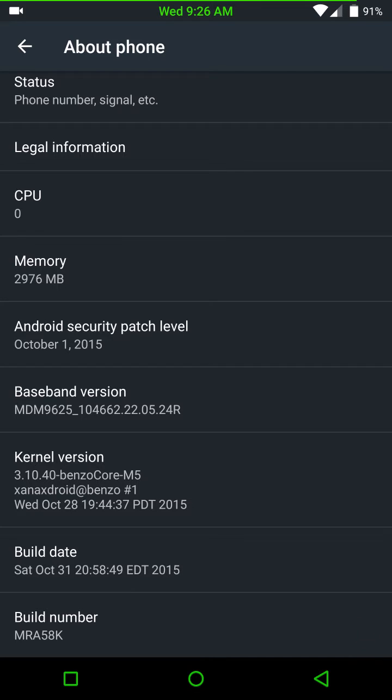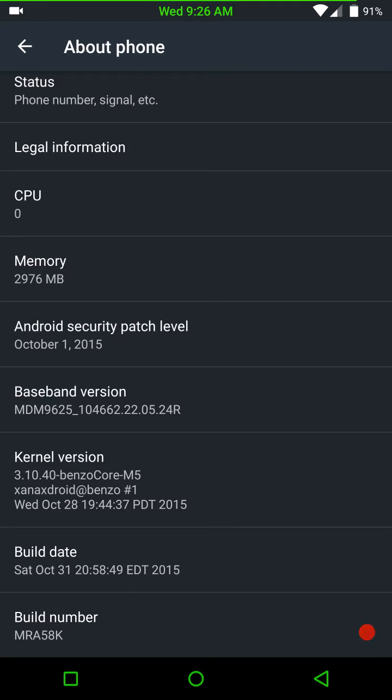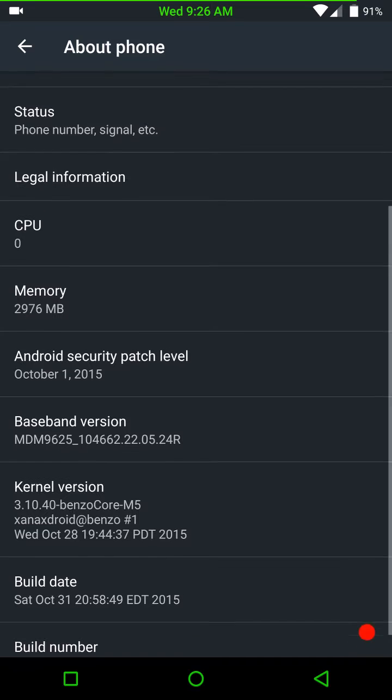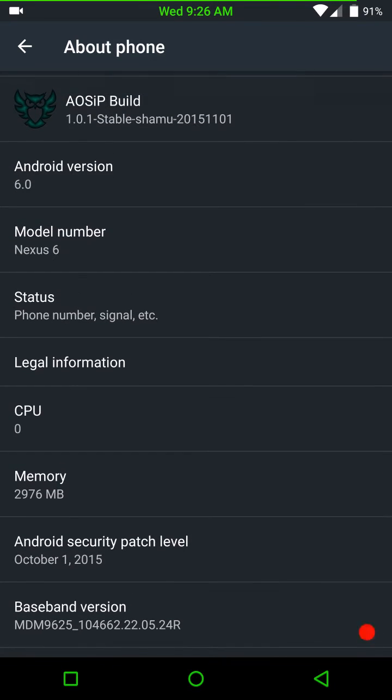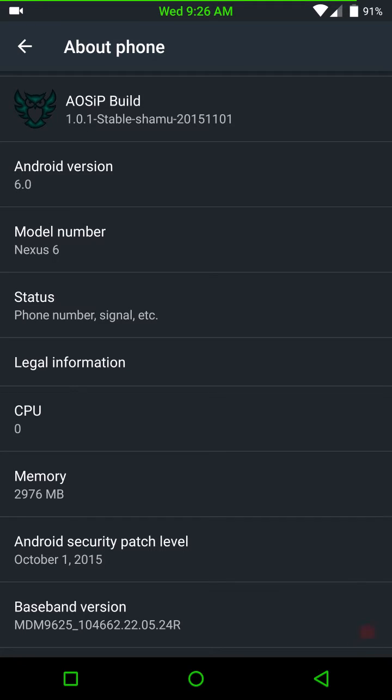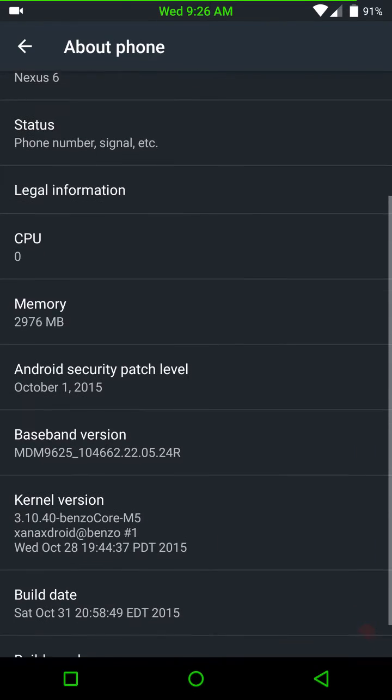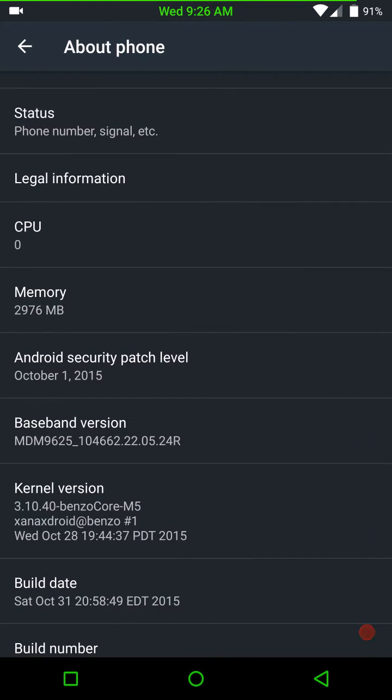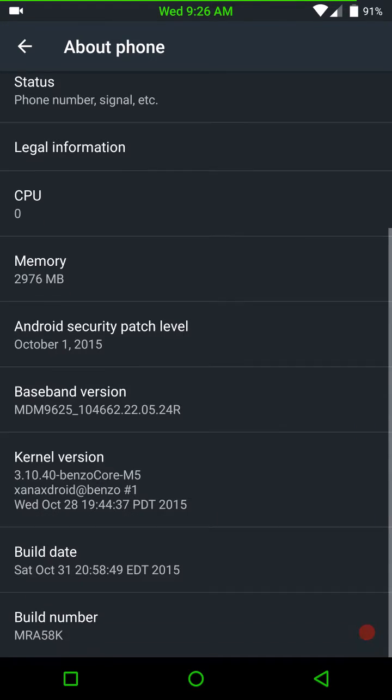Now, as you can see, it is dark themed. And this comes just like this, right after it's flashed. So, if you want a light theme, I'm going to show you where to go to put it to the light theme. But, as you can see, this is for the Nexus 6. It is AOSIP. This is their version 1.0.1. And it is a stable build. And this is the November 1st edition of it.